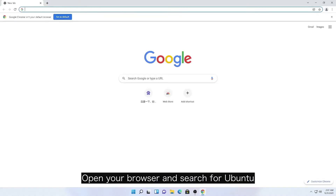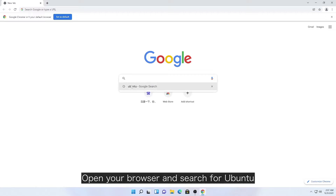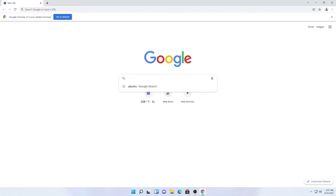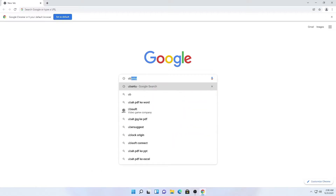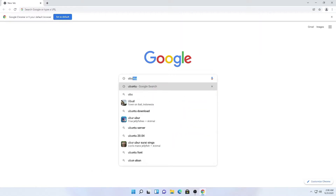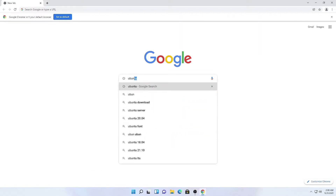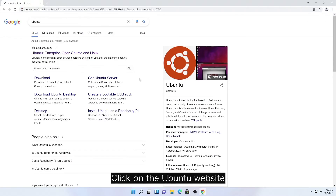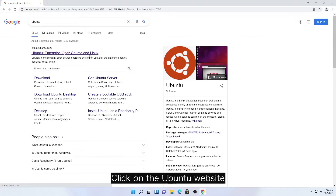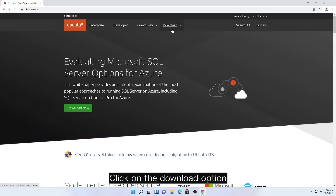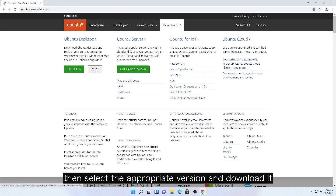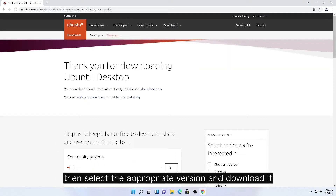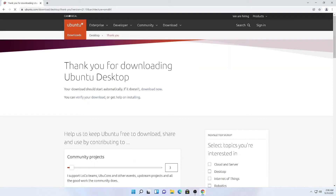Open your browser and search for Ubuntu. Click on the Ubuntu website, click on the download option, then select the appropriate version and download it.